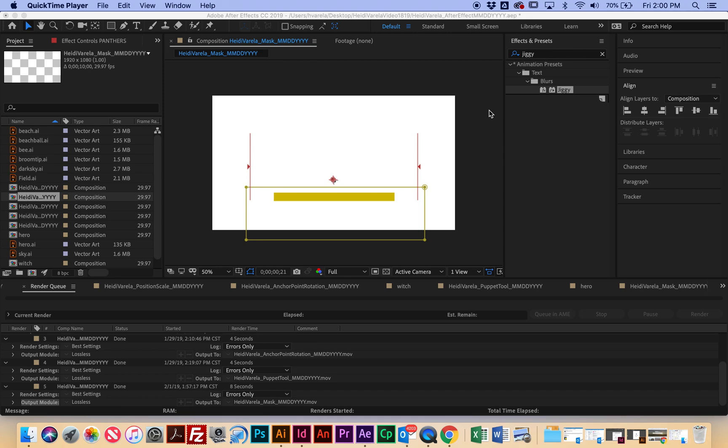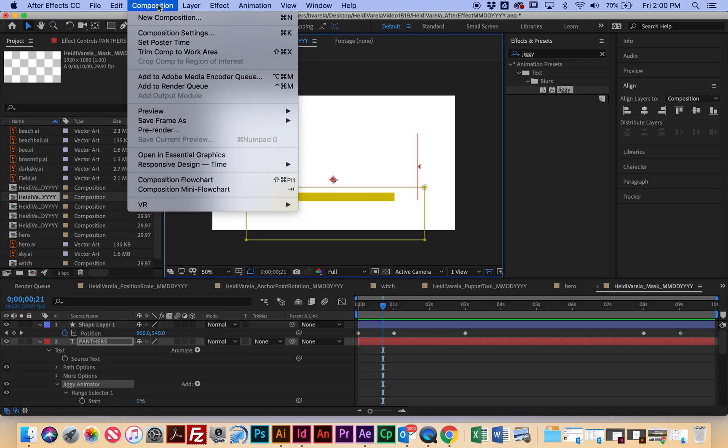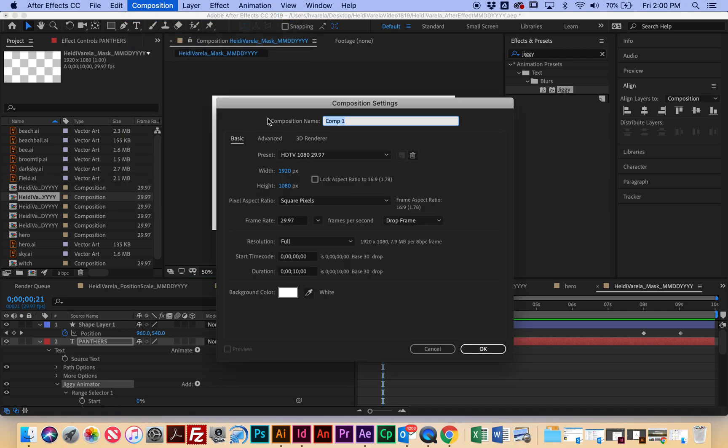So I'm going to show you how to do that through this composition. We're going to go to Composition, New Composition, and this one is going to be called your first and last name, followed by a track mask underscore, and then the date.